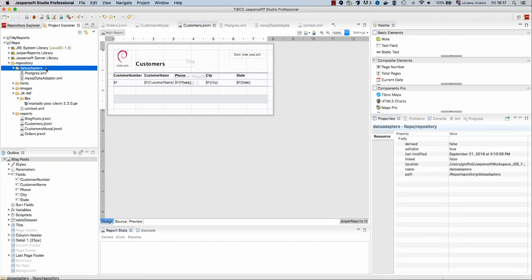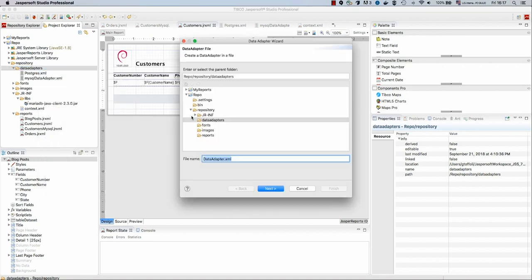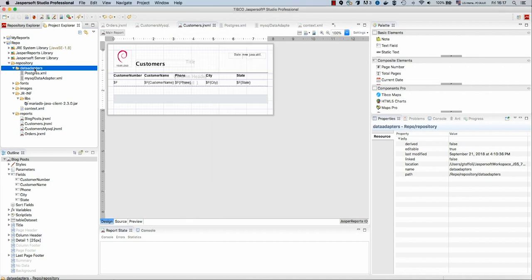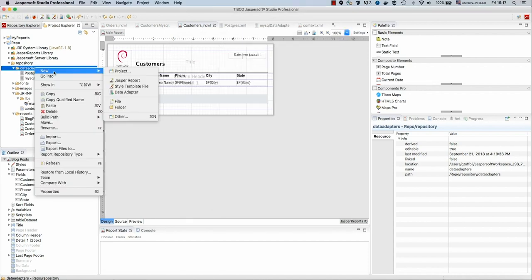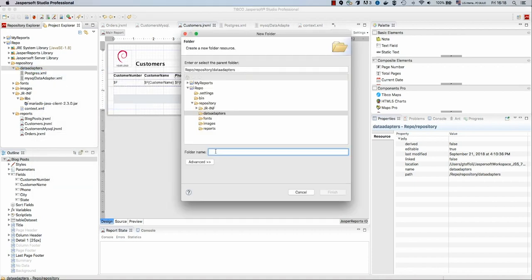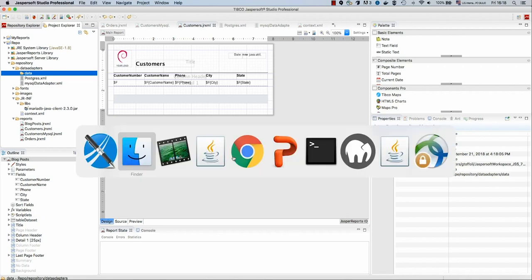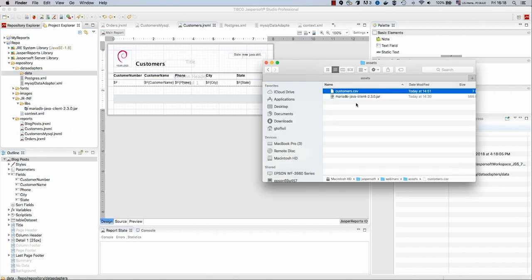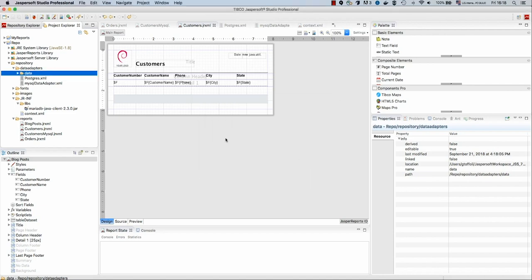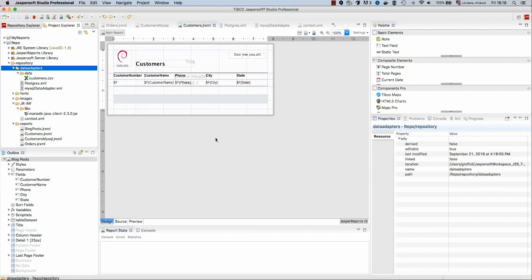We will create this inside our data adapters folder. We create a new data adapter and we will call this CSV data adapter. But we still don't have the data. So let's add first the data to our repository, and then we will be able to select properly a file. So the data in this case could be stored inside a subfolder called data. I already prepared some data for us, a CSV file, that we will copy inside our data folder. Now we have our data, that's just a simple CSV file.